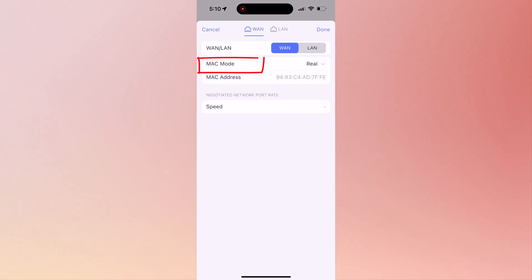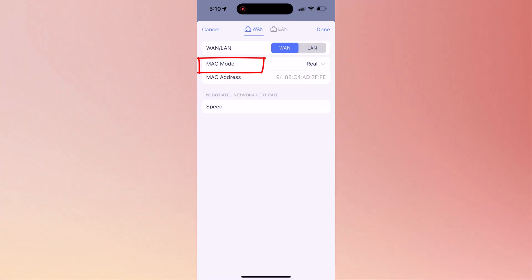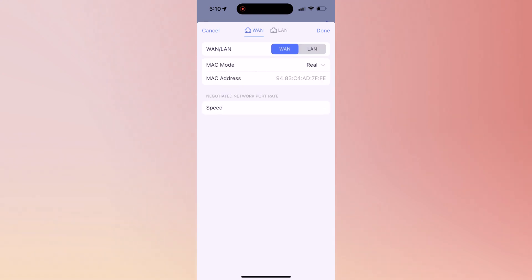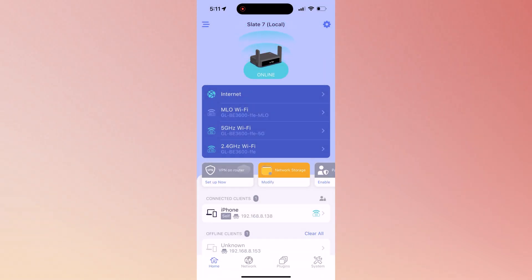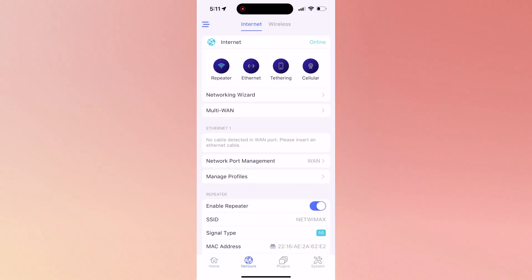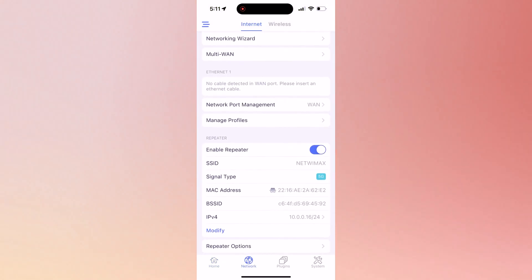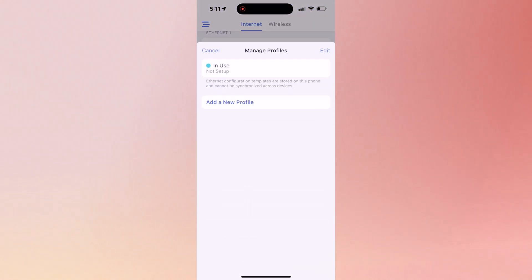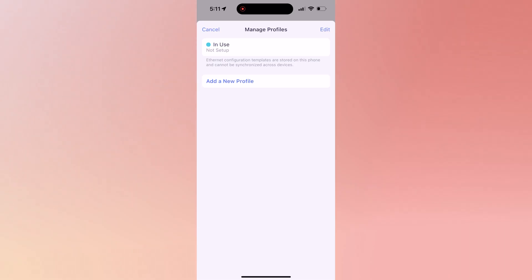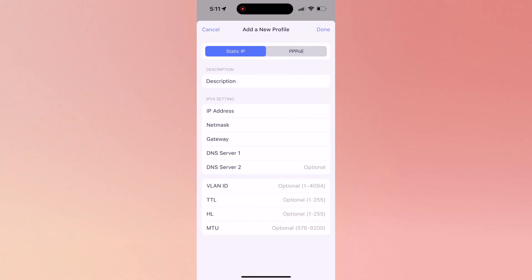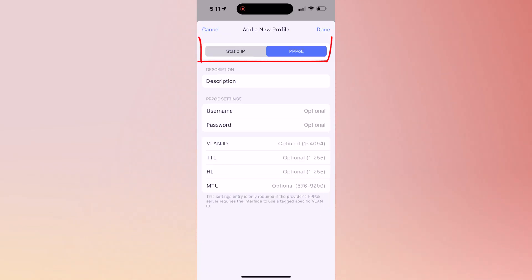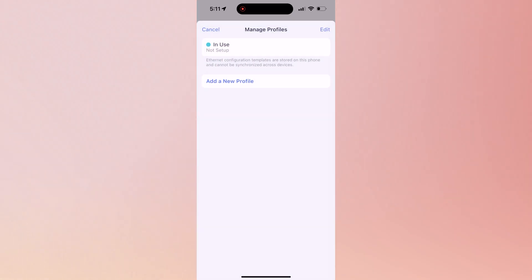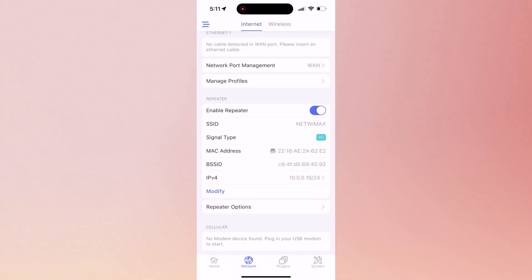Now the next one is network port management. When you tap on it, you can configure WAN or LAN. For example, with WAN, if you click on MAC mode, you can clone a MAC address, which is a very handy tool. Let's go back to the network section and this time we're going to click on manage profiles. Over here you can create multiple profiles for your router or any VLAN ID configuration. You can click on a static IP or PPPoE tab on top to create profile for each.